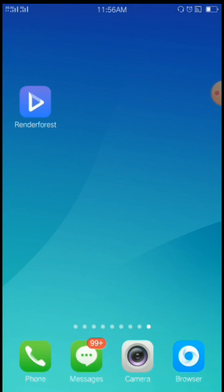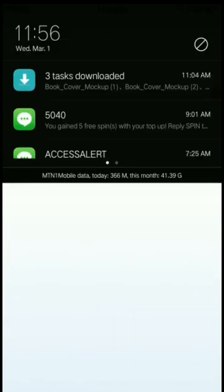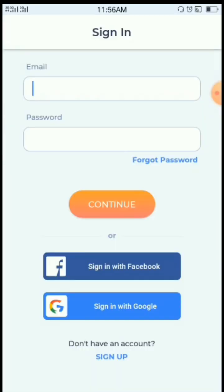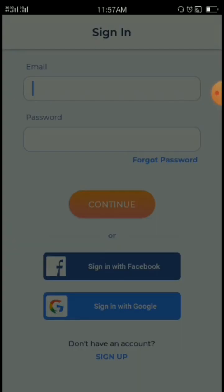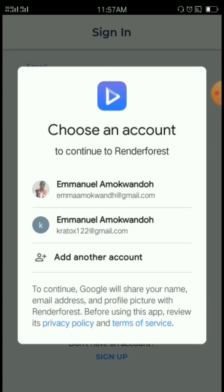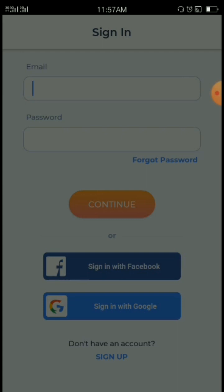We are using Renderforest. You will get it from the Play Store. When you open it, they will ask you to sign in. You can use your Facebook or your Gmail, but I will advise you to use your Gmail like mine.